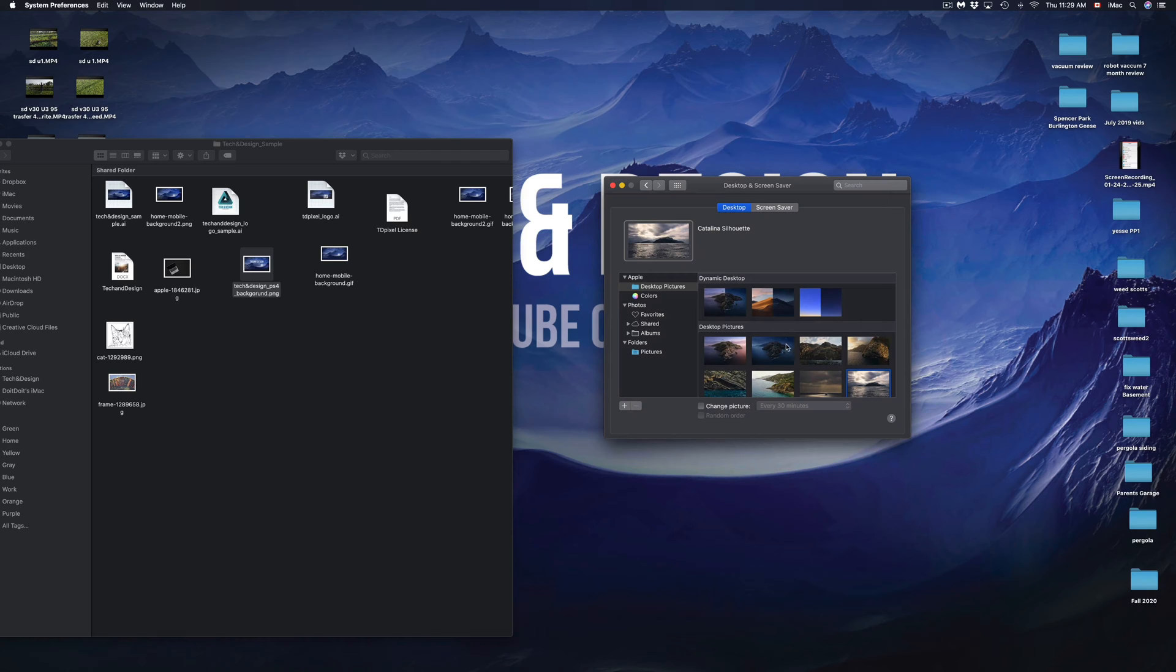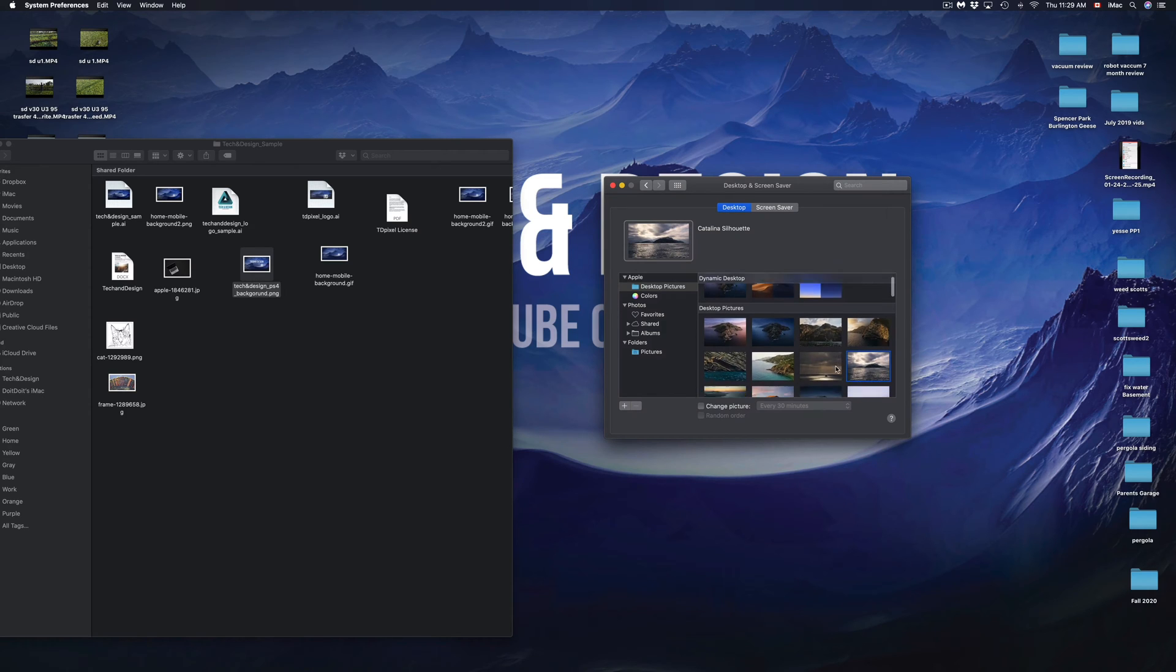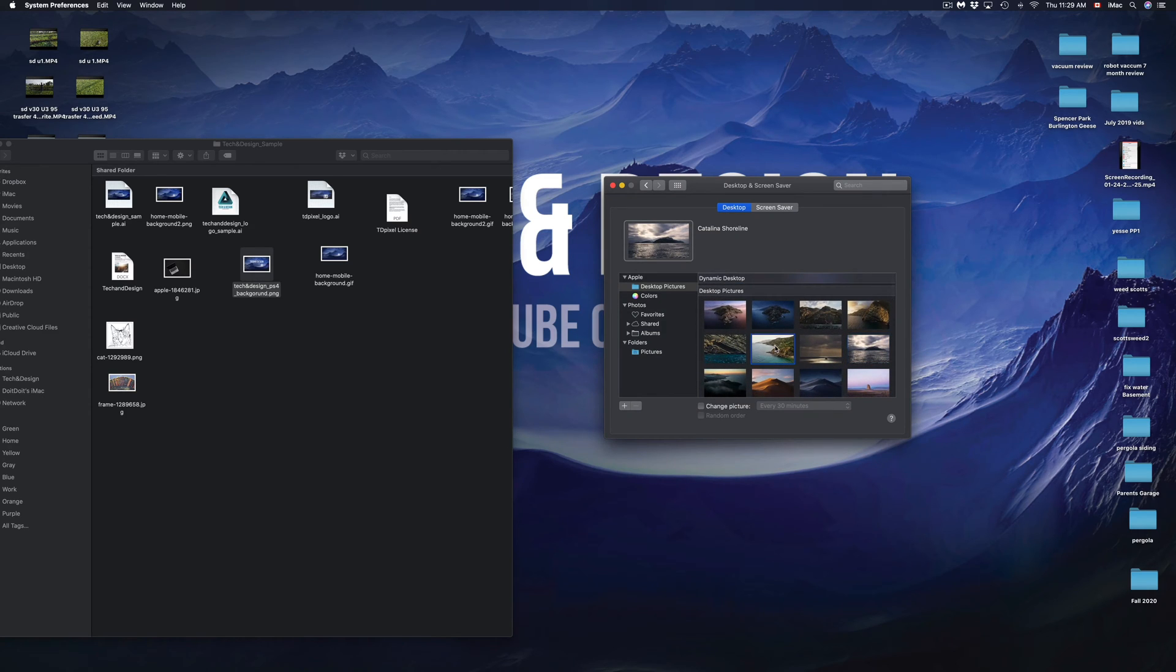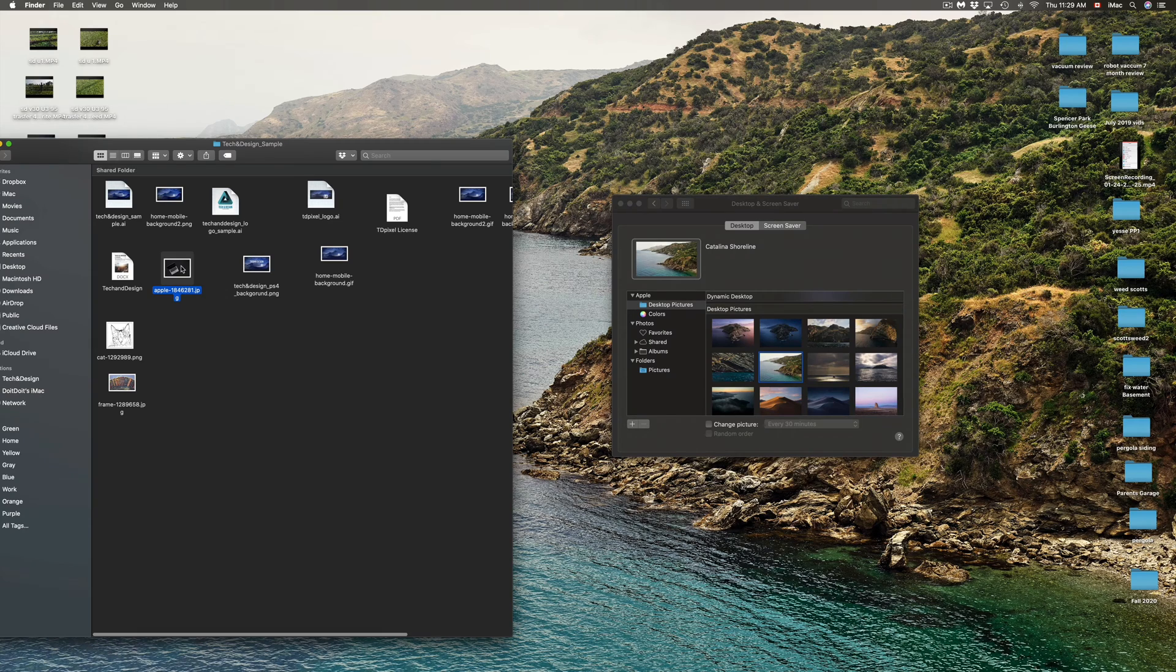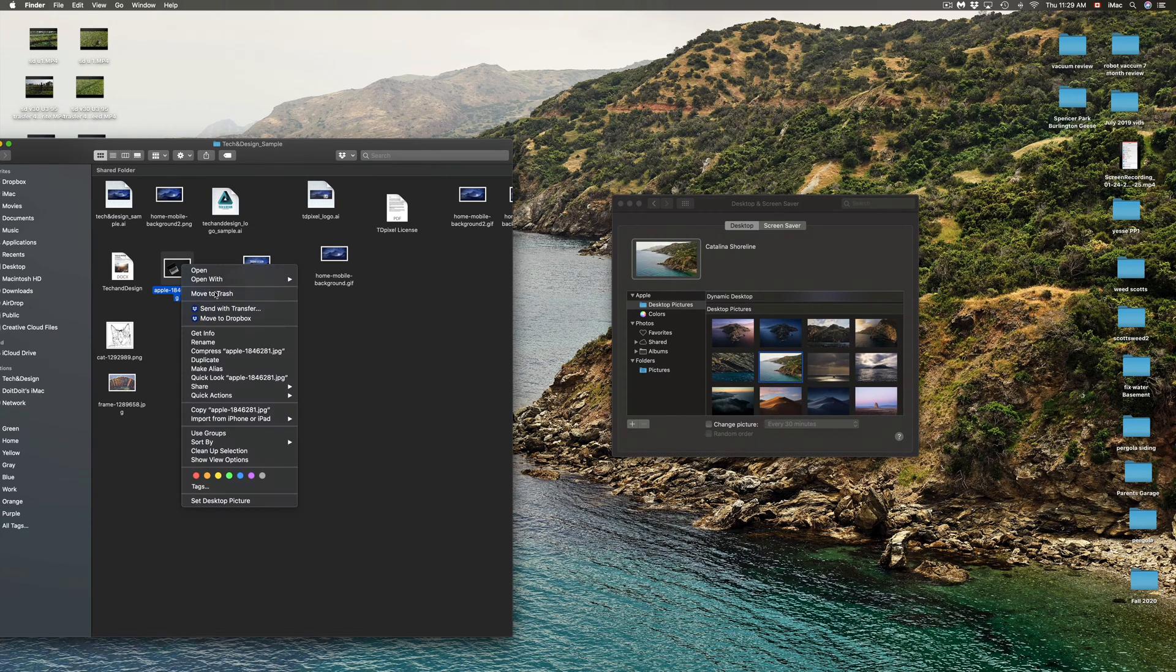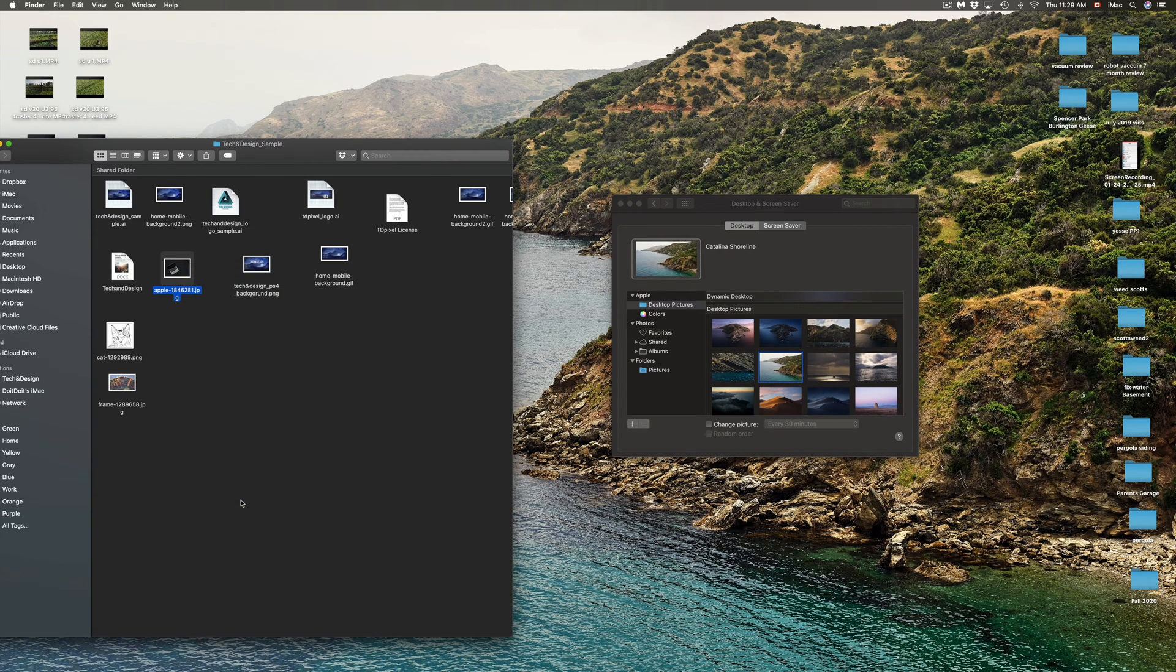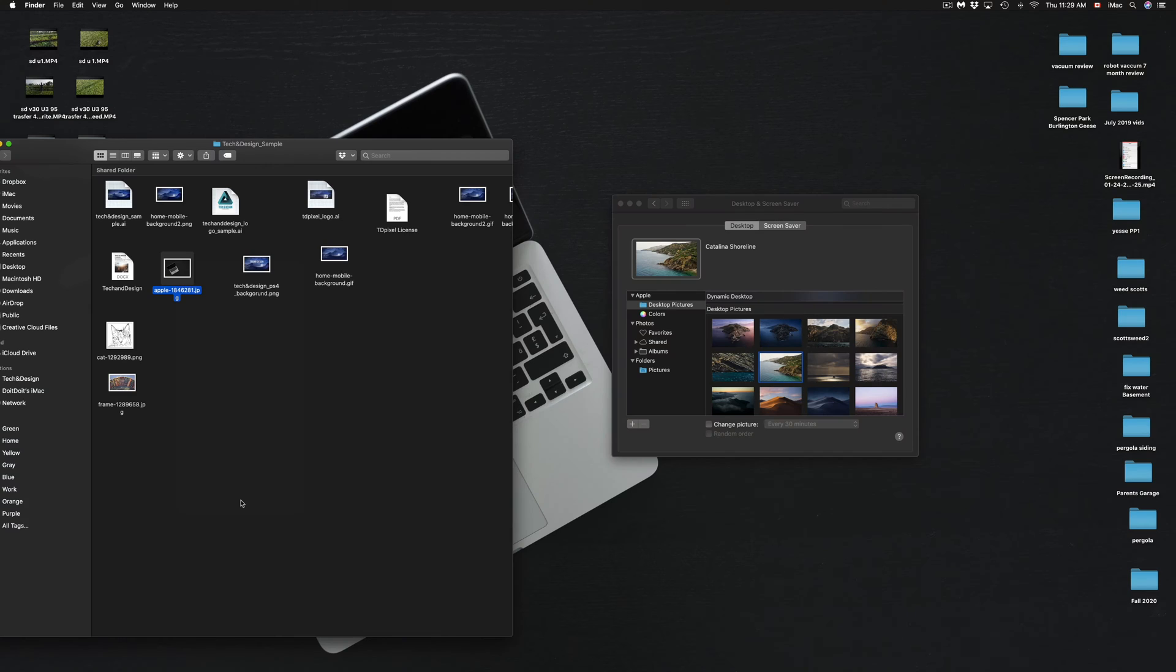Again, if I'm in my settings, I can change it to any default picture, for example this one. Or I can go ahead, right-click on any other of my pictures, go into the last option, and set desktop picture.